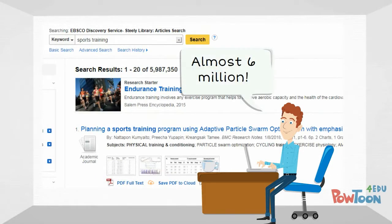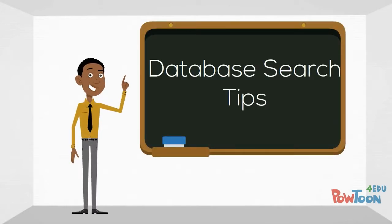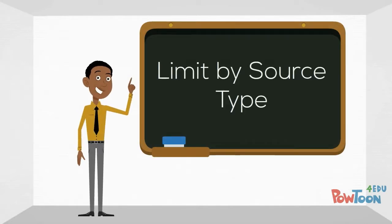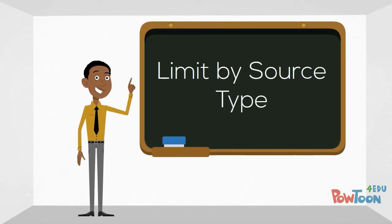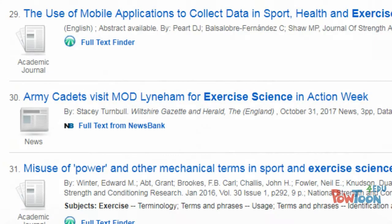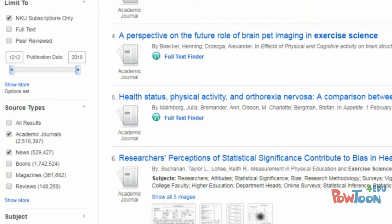However, the librarian gave him some tips he could use to make his database searches more effective. First, the librarian explained that he could limit his search to specific types of sources. In his initial results, Mark got a mix of different types of sources, including scholarly sources like journal articles and popular sources such as news and magazine articles. However, by using the limiters on the left-hand side, he could focus on the specific types of sources that he needed.